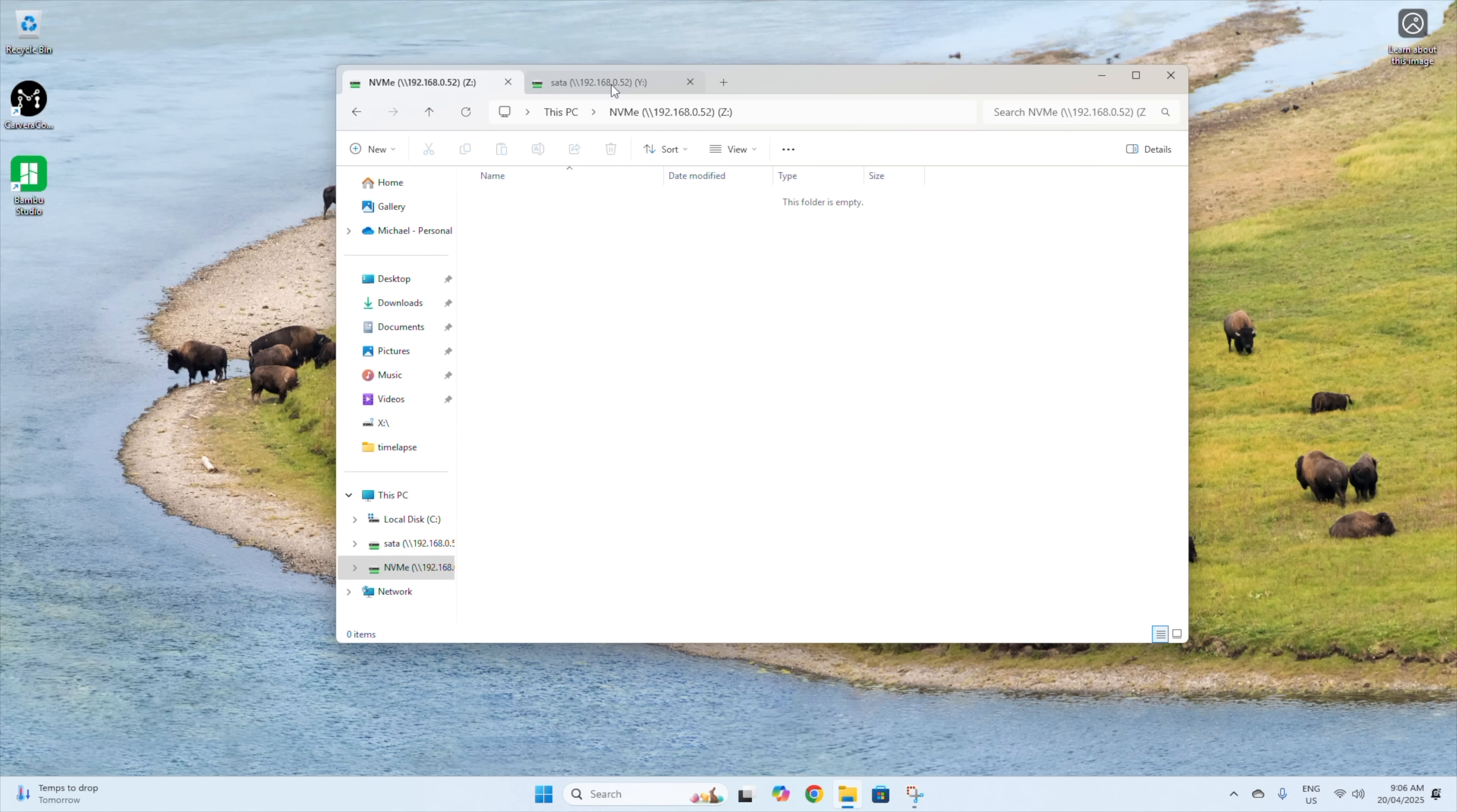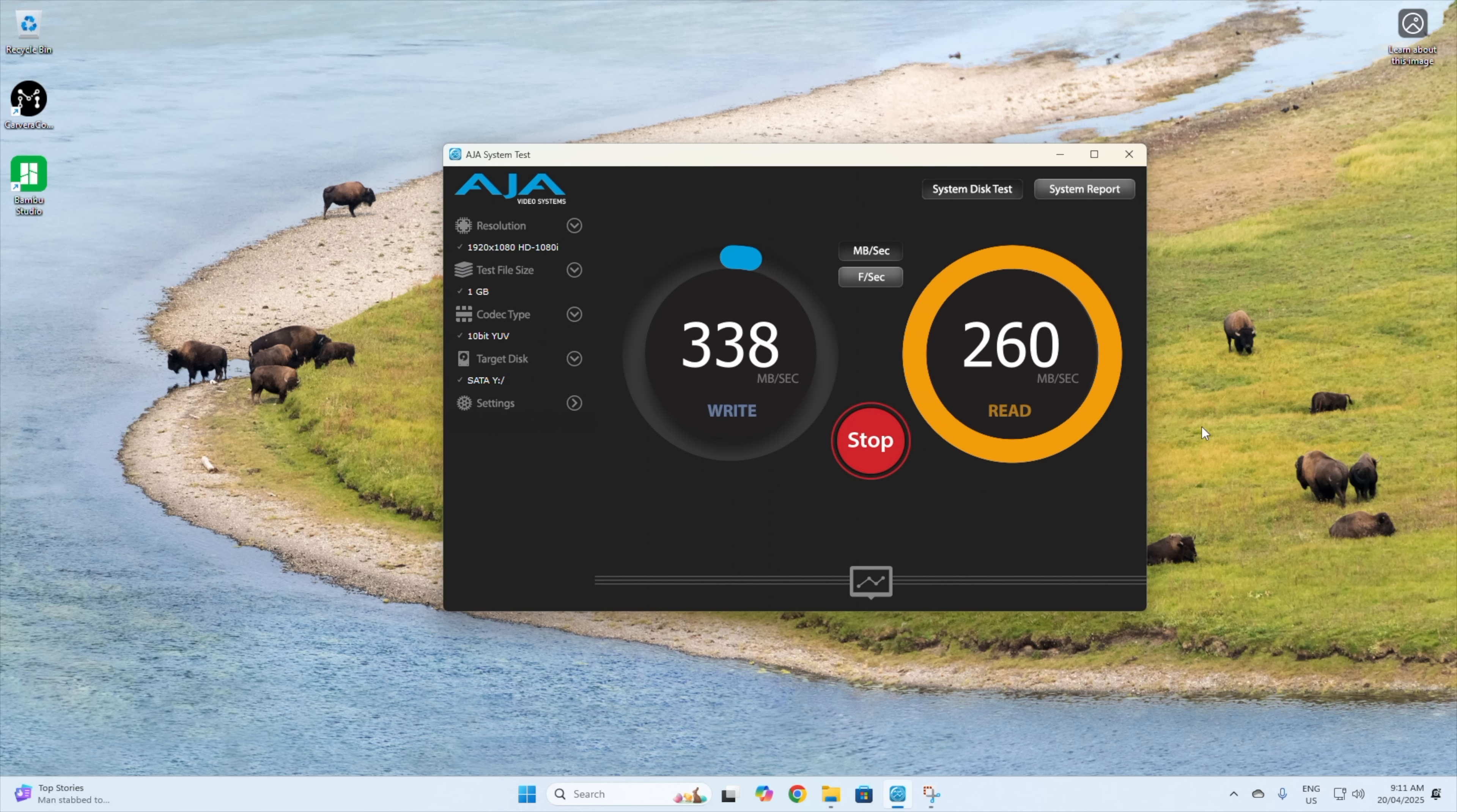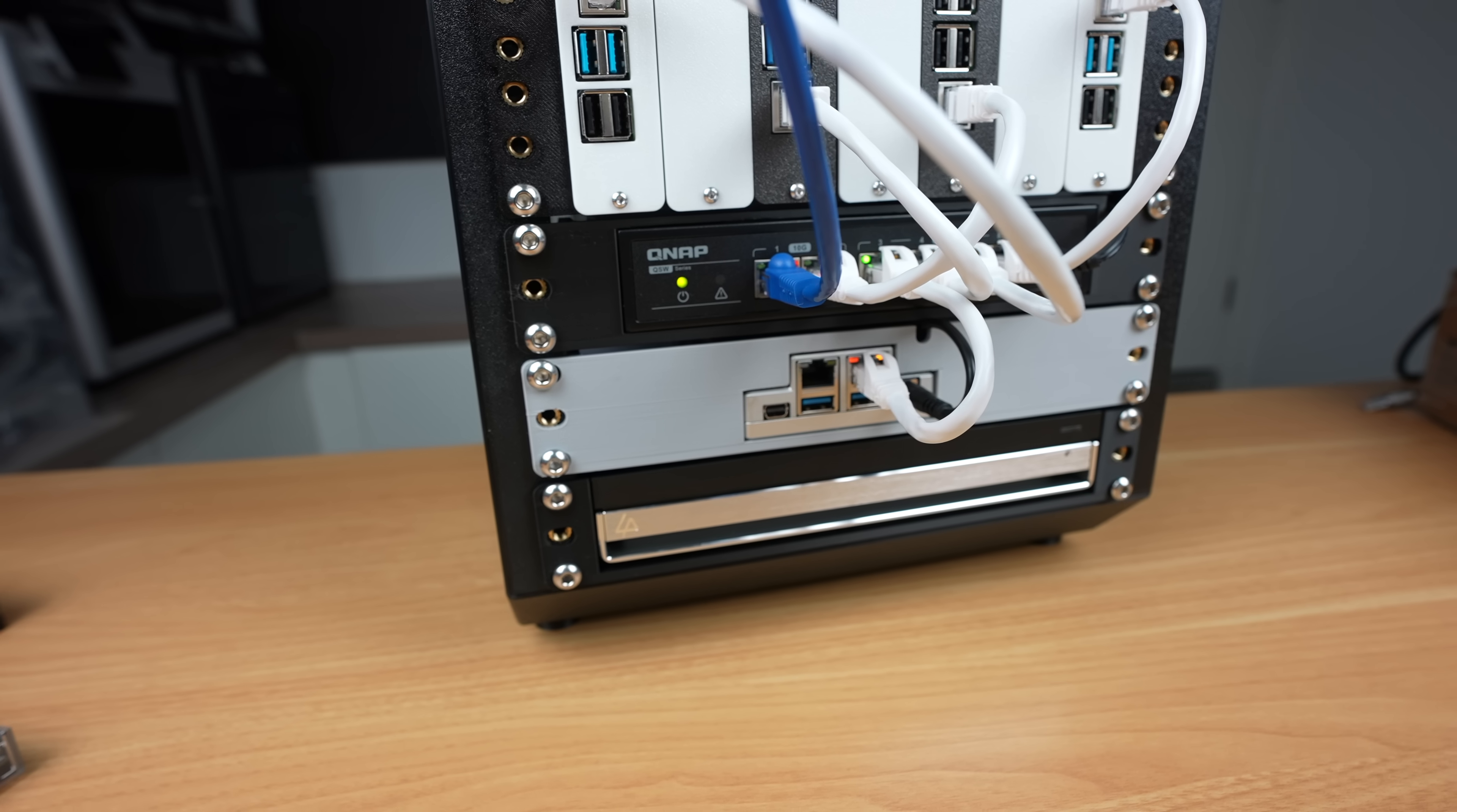If we map these drives to our PC, then we can use the ZimaBoard 2 as a NAS. On the NVMe drive with a 1 gig file, we get writes of a little under 240 megabytes per second and reads around 260. On the SATA array, we get similar speeds. Writes are around 230 megabytes per second and reads are also around 260. These speeds are what you'd expect for a 2.5 gig network connection.